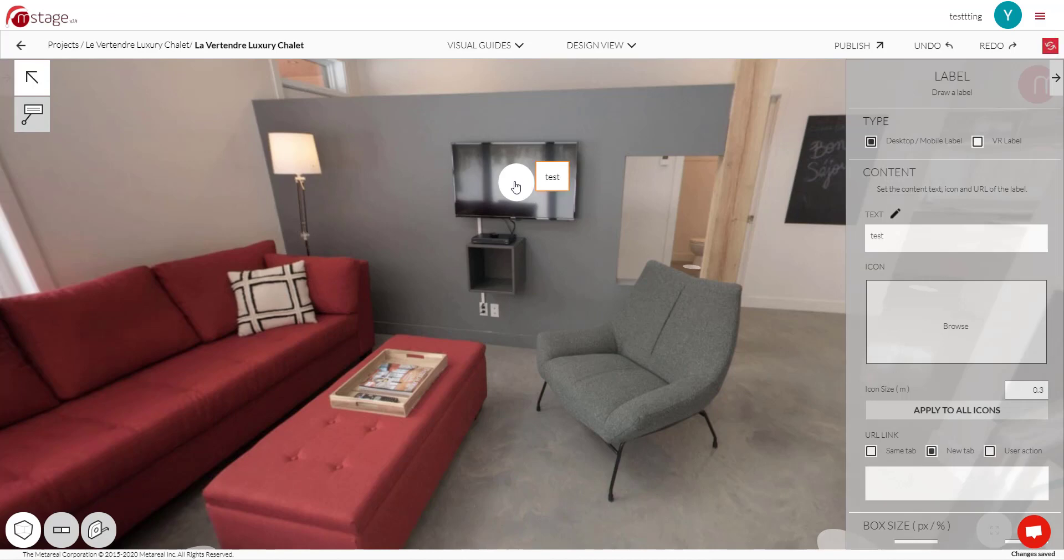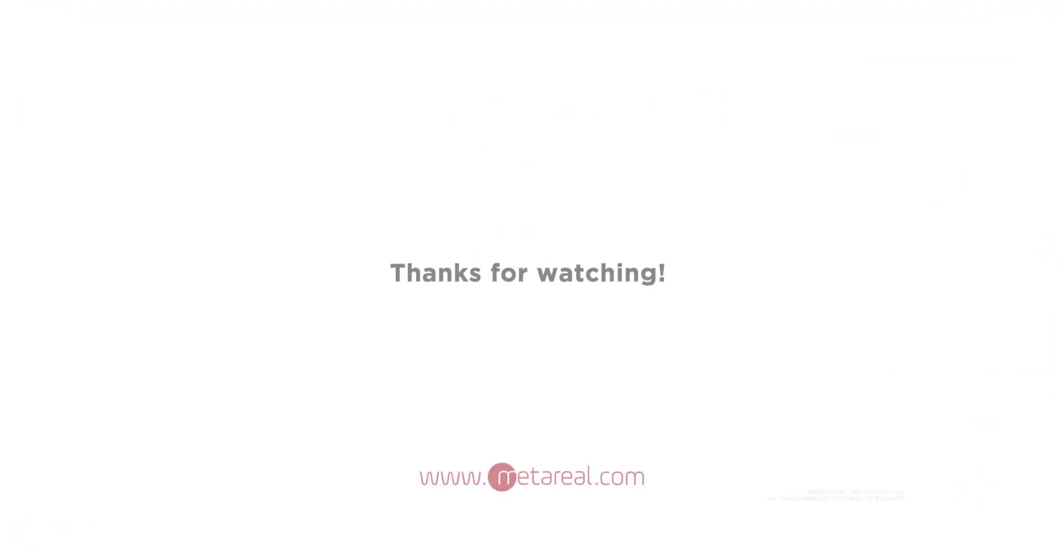So that's it for labels and version 1.4. Again, feel free to play around with these settings and figure out what you want your labels to look like exactly. This is probably one of the most exciting parts of designing your tour. So I hope you have fun with it. So that's all for today. Thank you for watching and happy tour building!